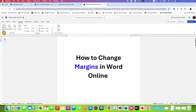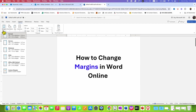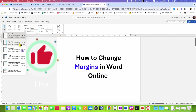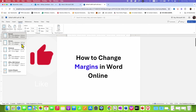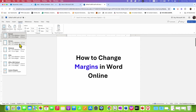Click on the page margins option and you will see some templates already available. If you want the dimensions as mentioned there, you can select any one from the available templates.